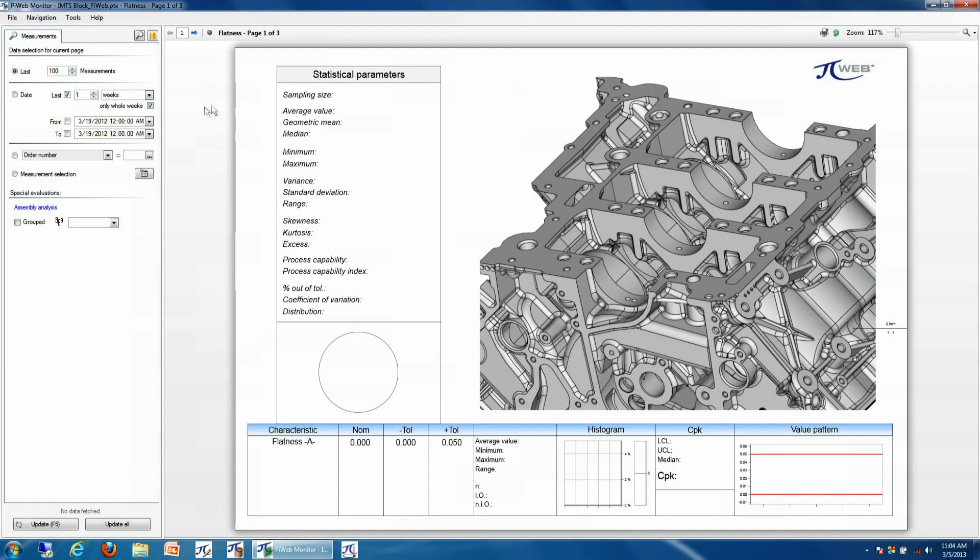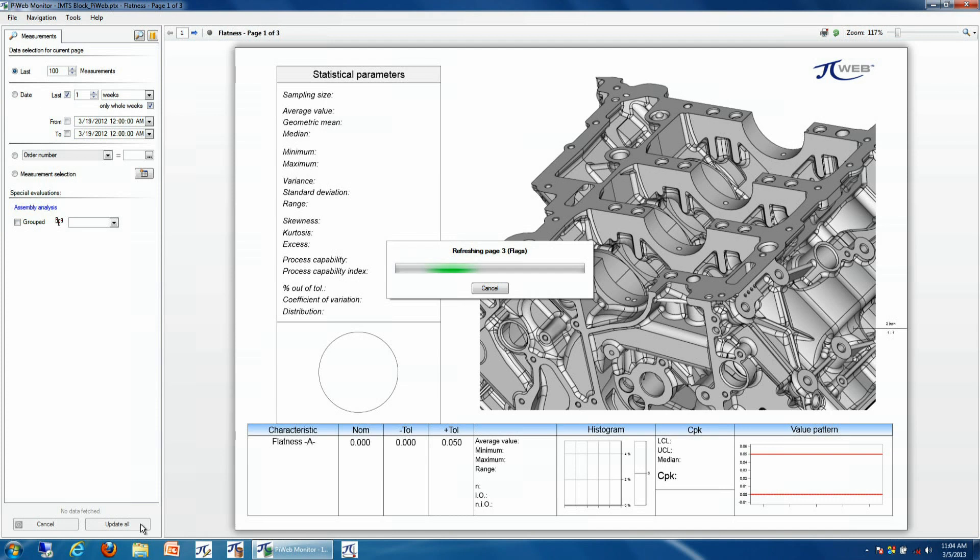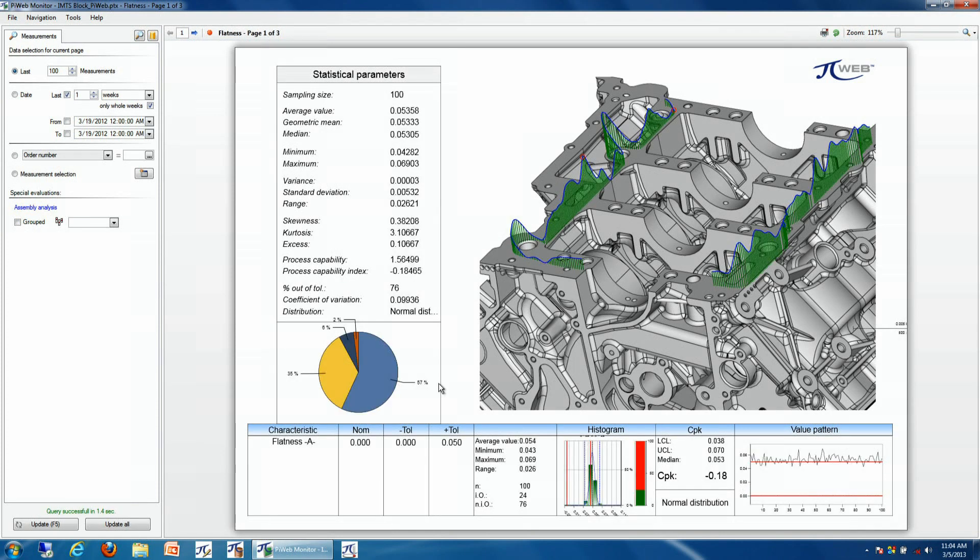In this example, what we're doing is we're looking at production information of the flatness of the top of a cylinder block. What we can do is interact completely with the data on the screen.